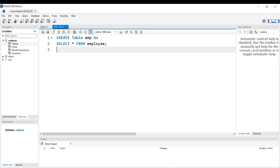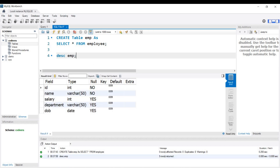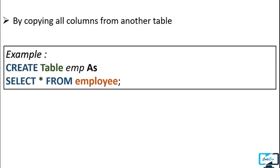Our table is created. To confirm that emp is a copy of employee, let's check its structure with DESC emp. You can see the emp table is an exact copy of the employee table. Currently we don't have any data in our table, but if data is available, this command will also copy the data into the new table.